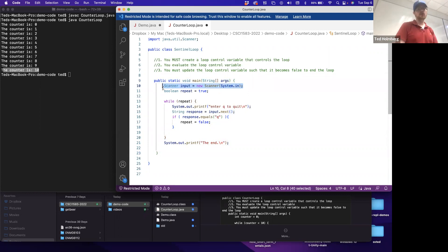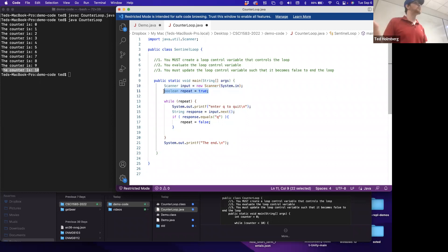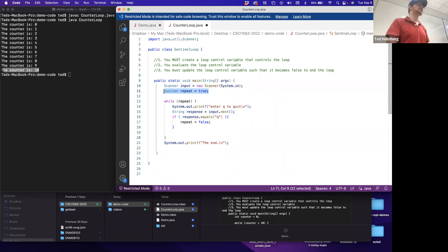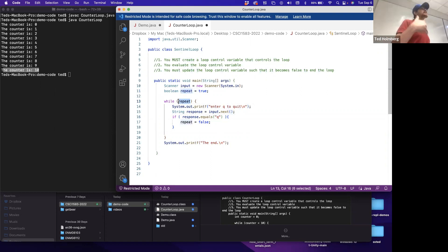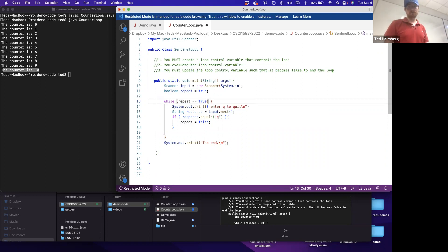Inside the main method, I create a new Scanner object called 'input' to read data from the keyboard. Then I create my loop control variable - in this instance I'll make it a Boolean value called 'repeat', set to true. Since it's already true or false, I don't need to use a relational operator on it inside the while condition.